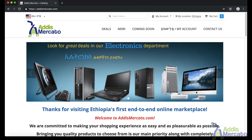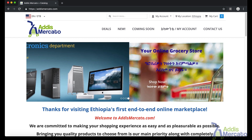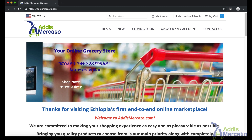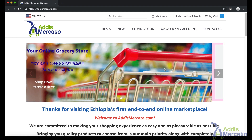Welcome to this instructional video. In this video we're going to see how to navigate the site, how to filter products, how to compare products, how to add to cart, and how to check out.